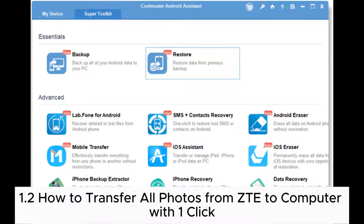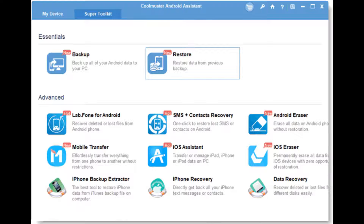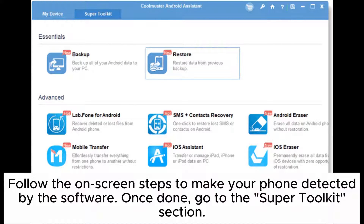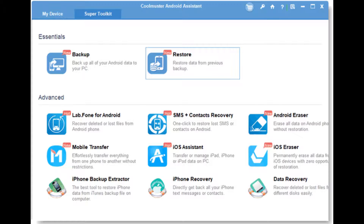1.2: How to transfer all photos from ZTE to computer with one click. Step 1: Install Coolmuster Android Assistant on your PC and plug your ZTE phone into the computer with a USB cable. Follow the on-screen steps to make your phone detected by the software. Once done, go to the Super Toolkit section.